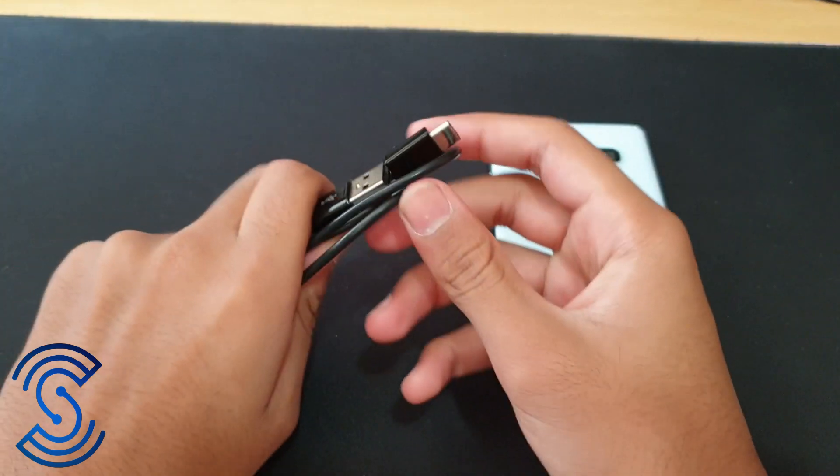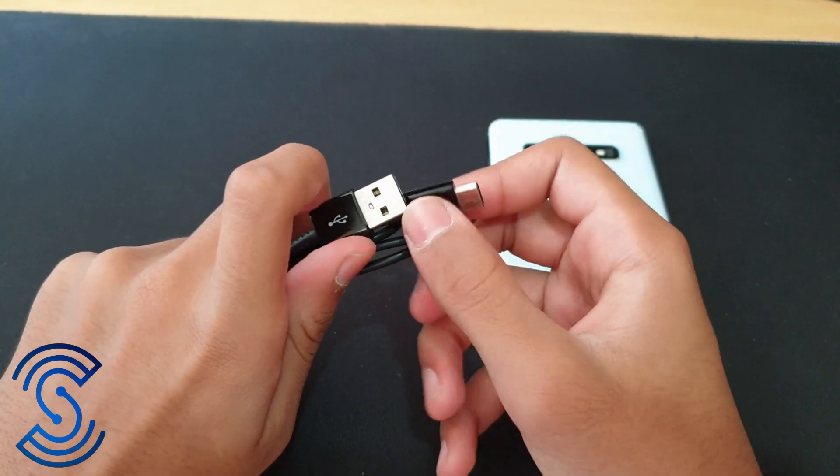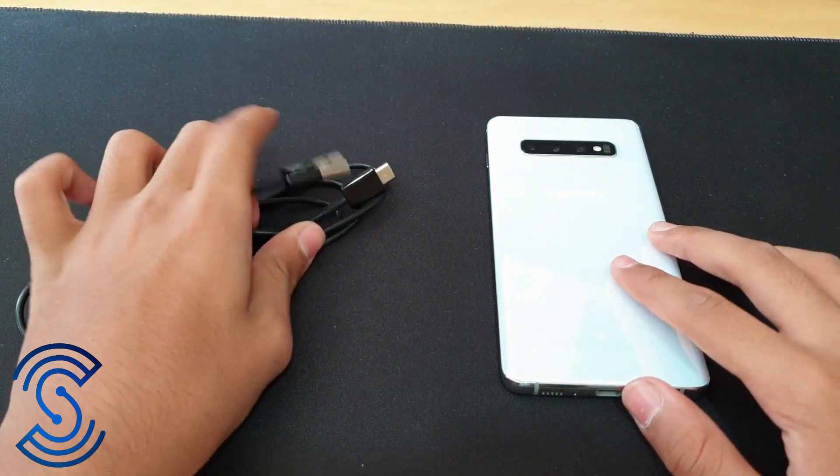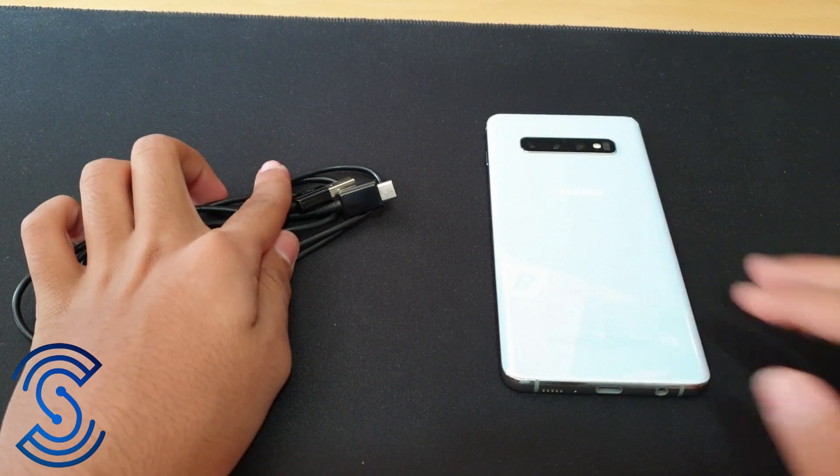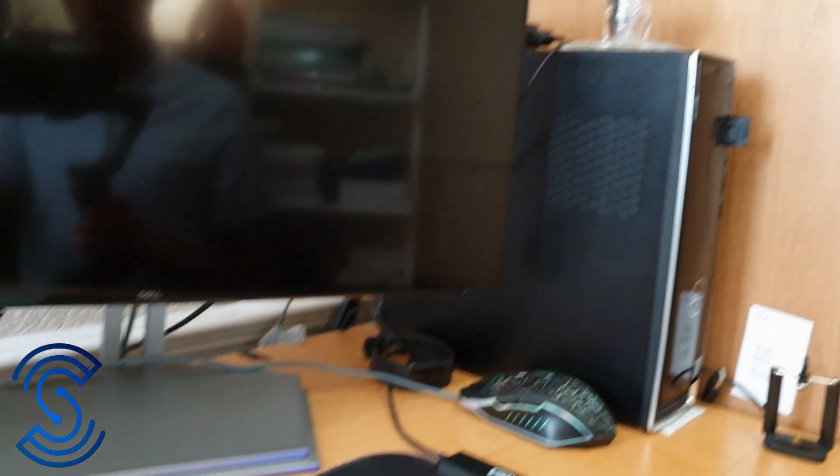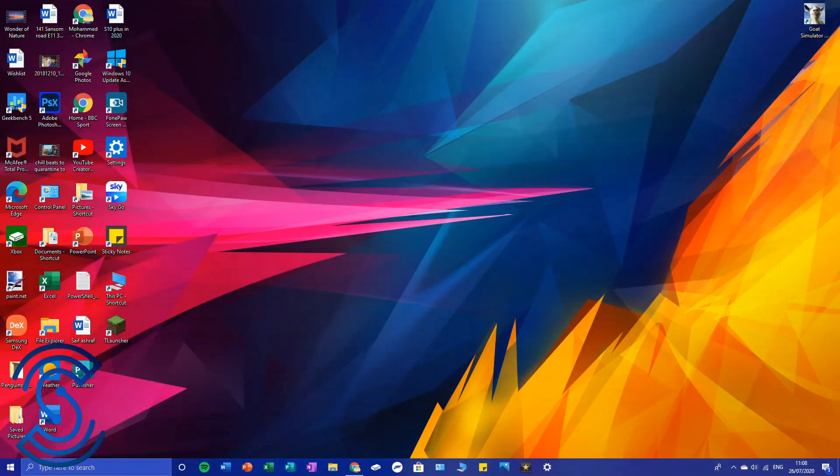This is the black one, USB-C to USB-A. So that's two of the things. Now the last thing you'll need is actually your computer, and I'm going to be showing you how to download the Samsung DeX software right now.